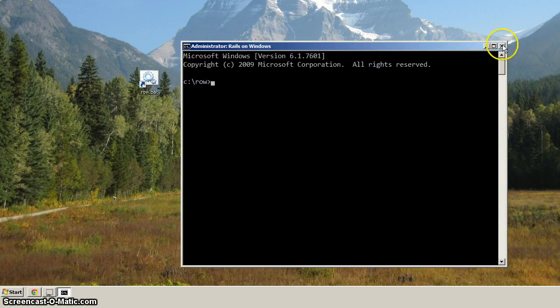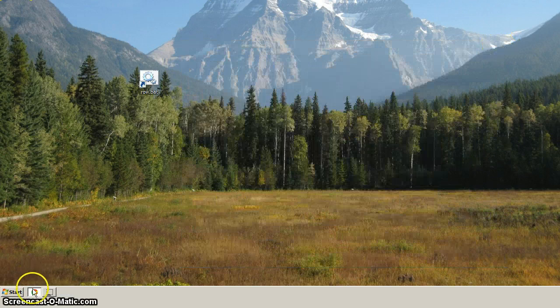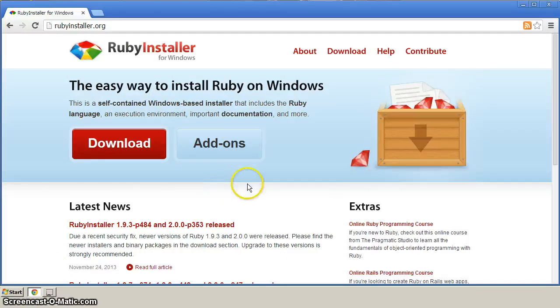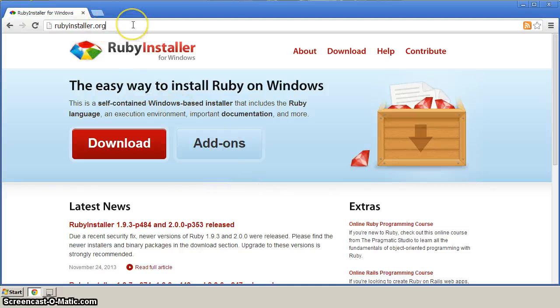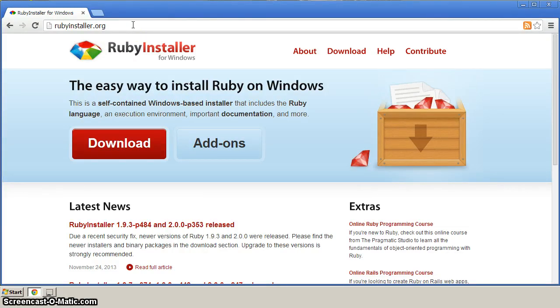Okay, so with that done, let's close that, and let's bring up a browser, and navigate to rubyinstaller.org. And this is where we're going to find a Windows installer for Ruby.